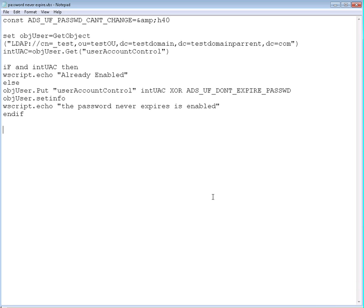So, for the user we created in a couple of posts ago, we will change the user cannot change password flag to yes.